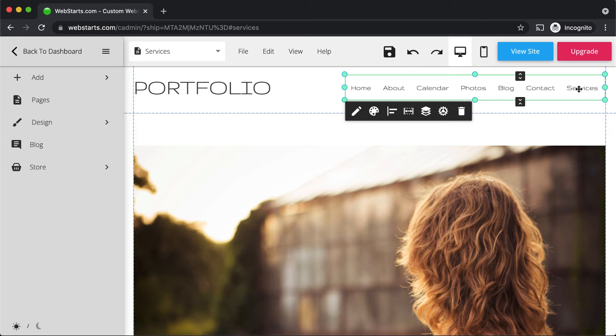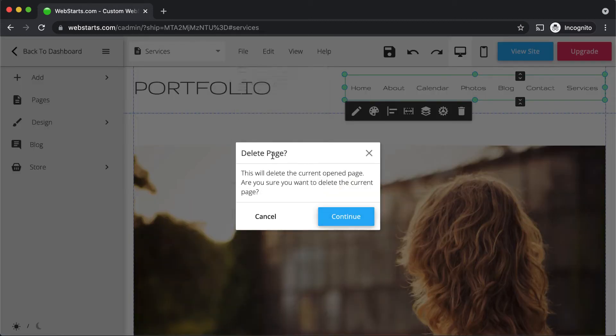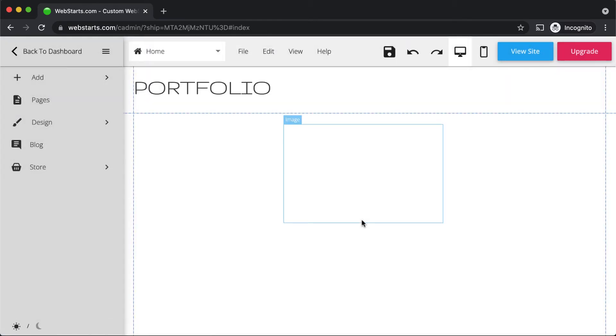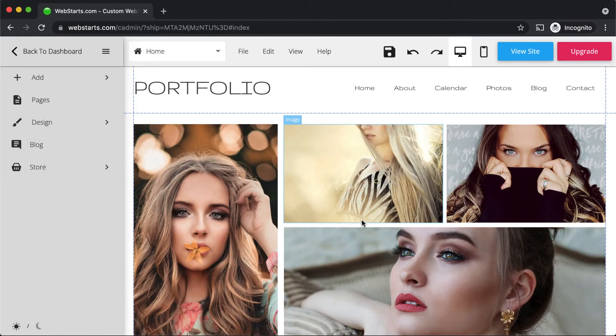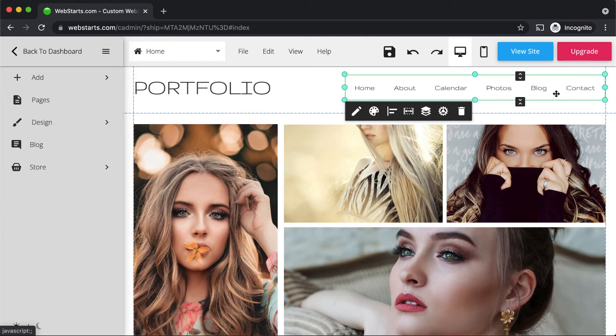Notice that when you create a new page, it's automatically added to your navigation menu. To delete a page, click File, Delete Page, and confirm by clicking Continue. Notice when you delete a page, it's automatically removed from the navigation menu.